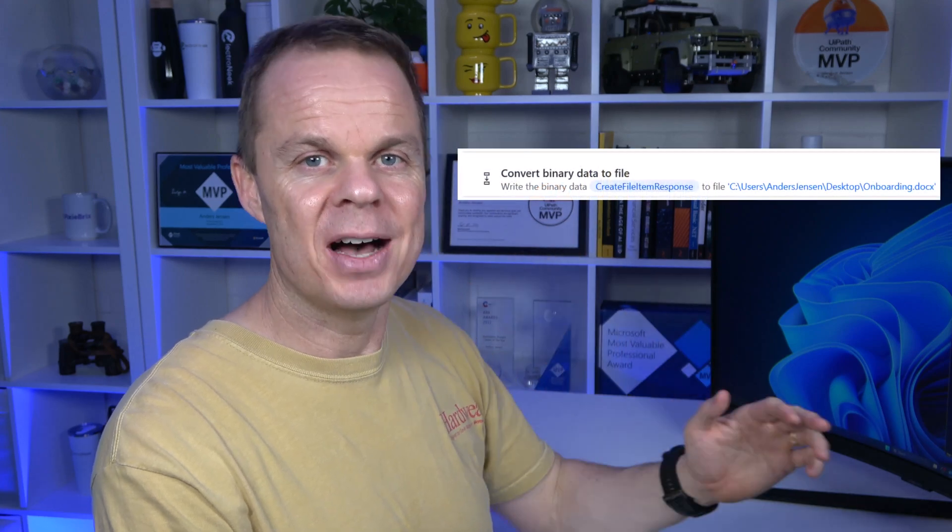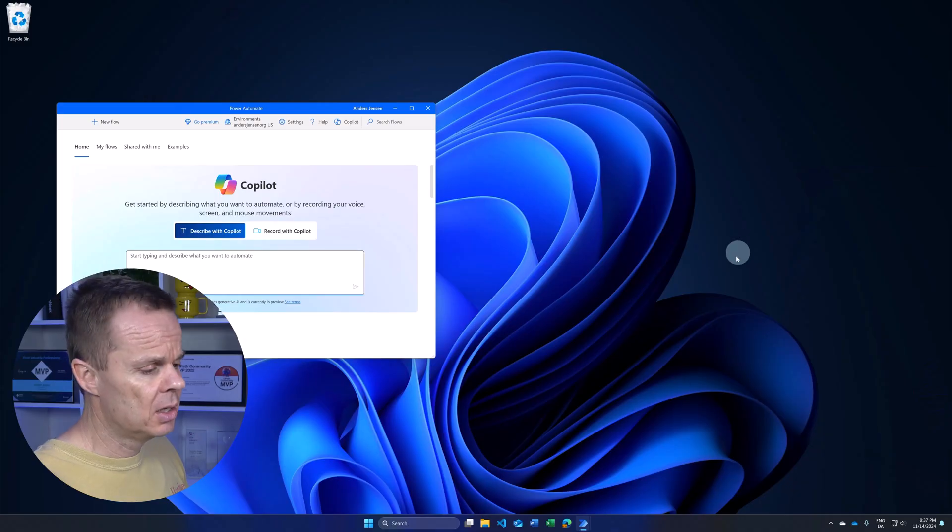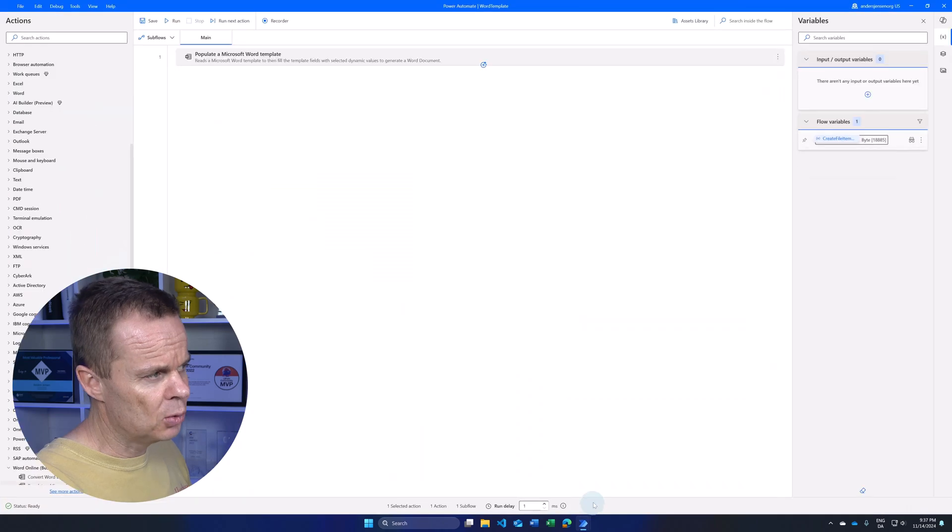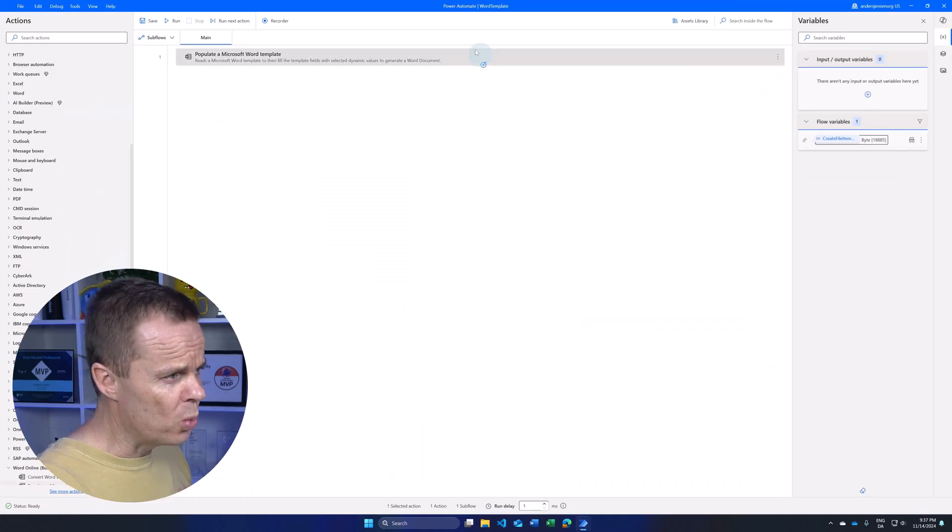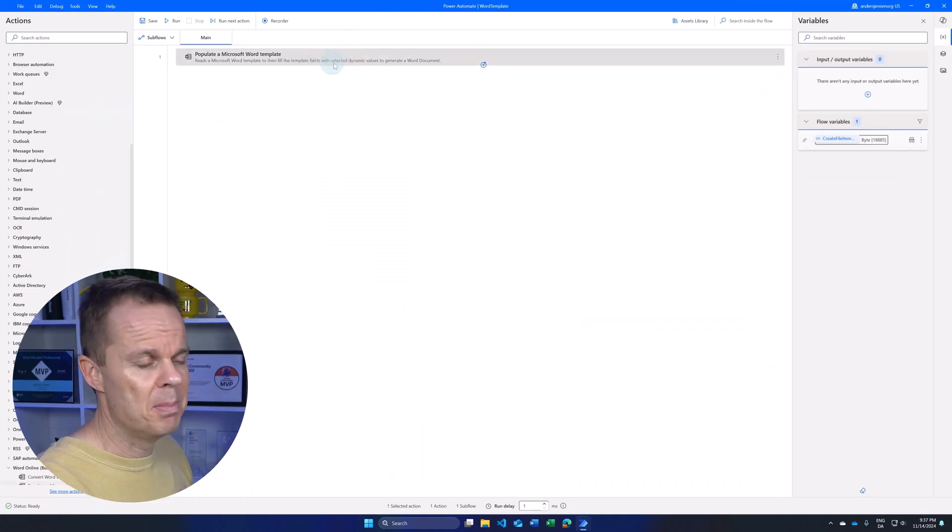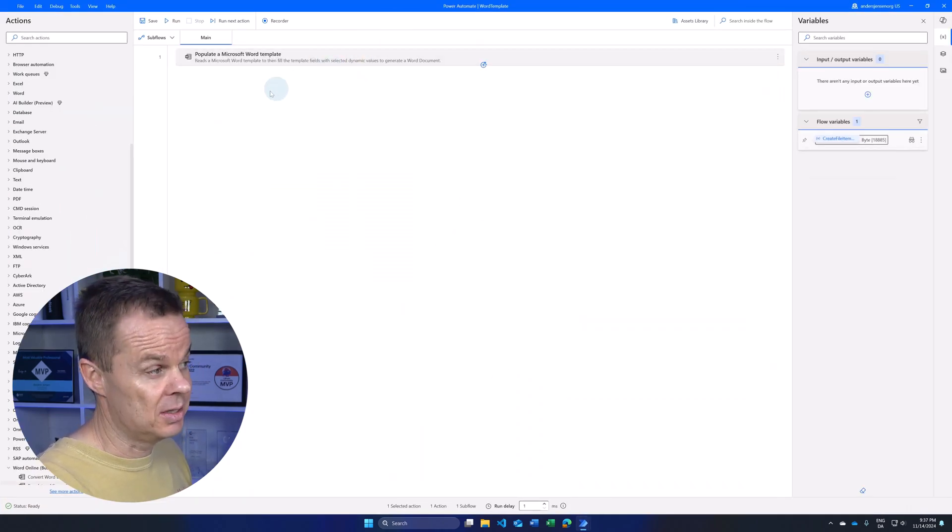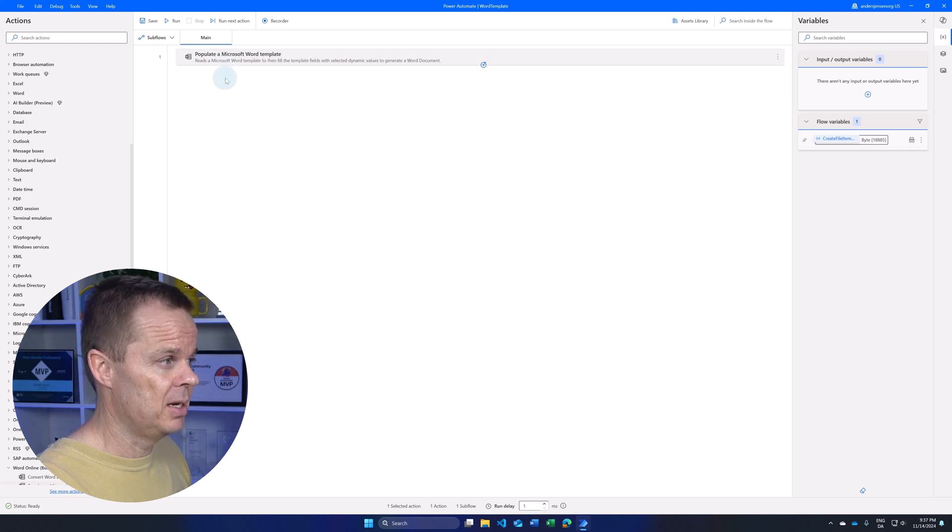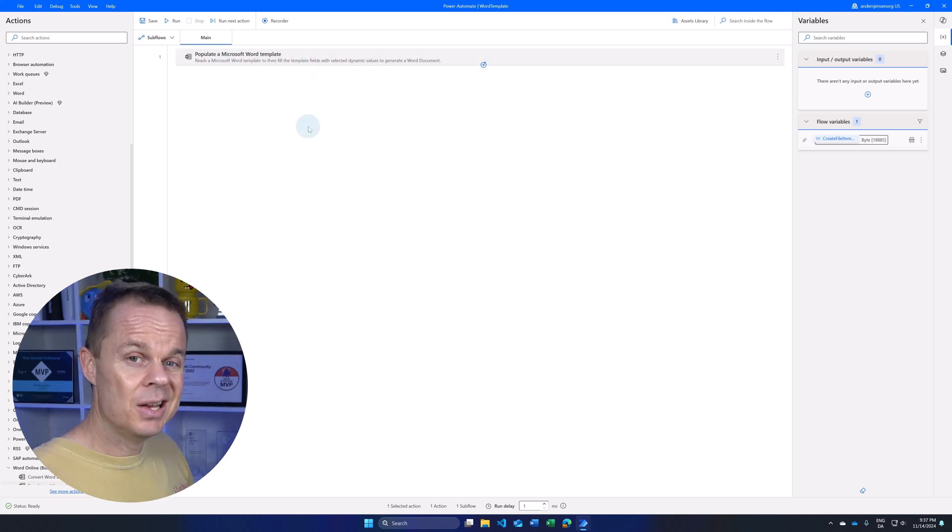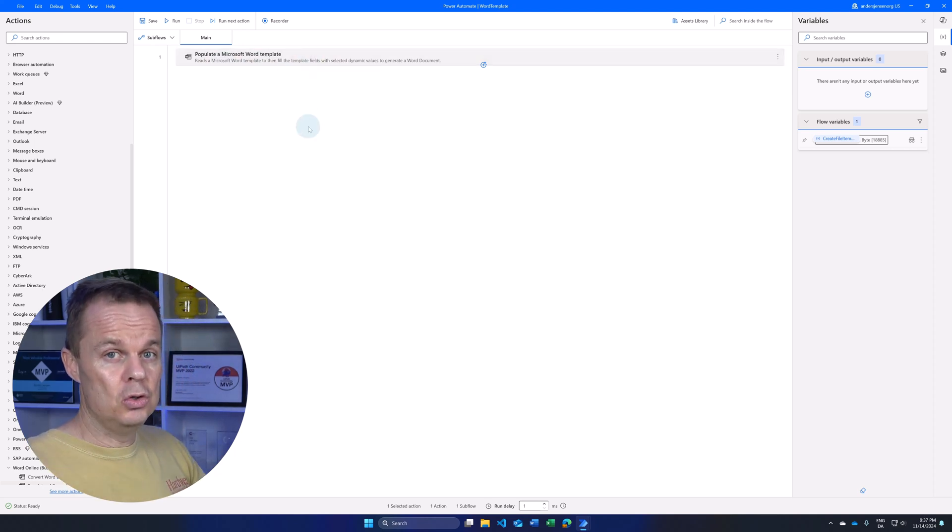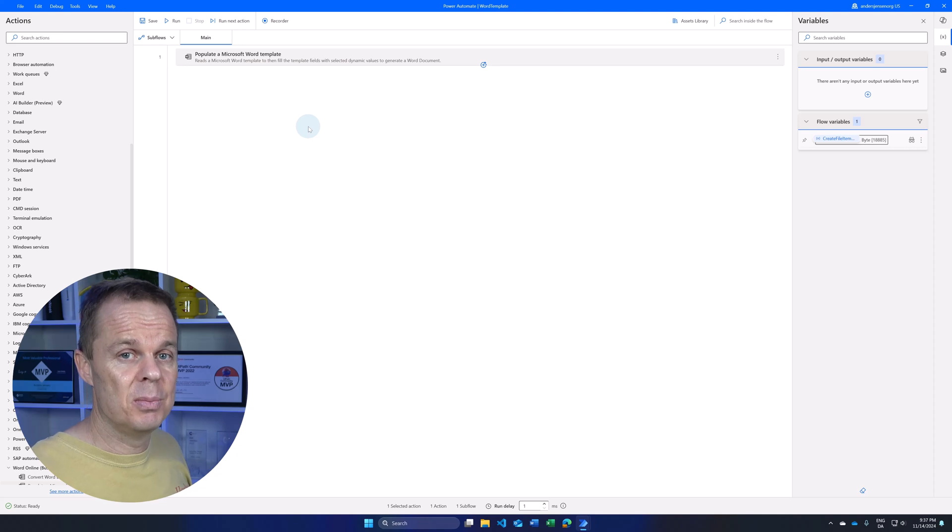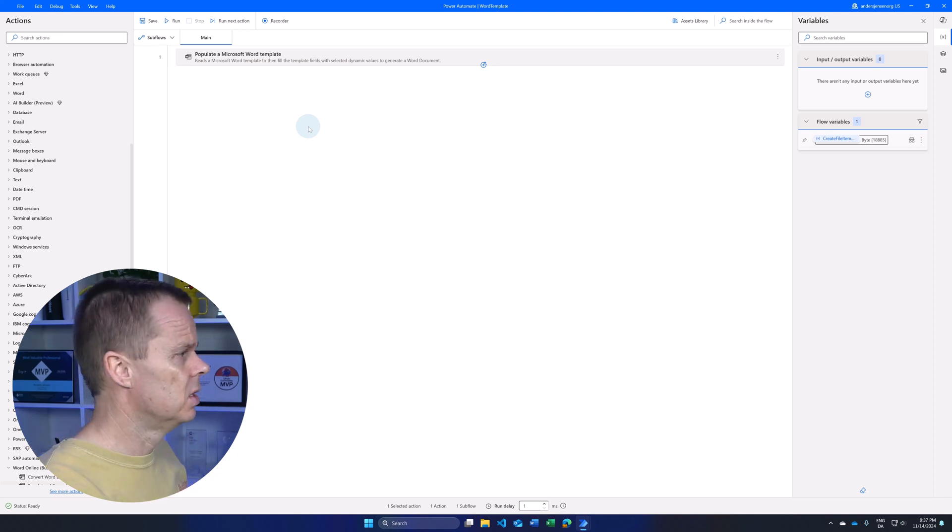The convert binary data to file action in Power Automate Desktop converts binary data to a file. I prepared a flow with an action that generates binary content. That could be a populated Microsoft Word template. Now we will use that binary data to create a file.